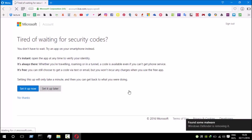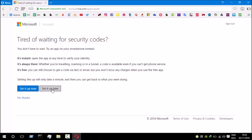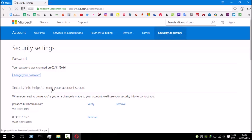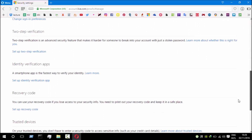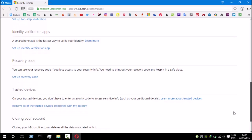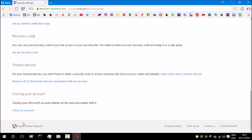It's saying 'Tired of waiting?' — I'm gonna skip this step and set it up later. There you go guys, on this page I'm gonna scroll down and select 'Close my account'.